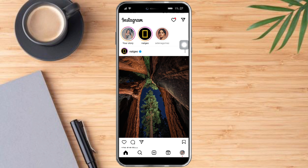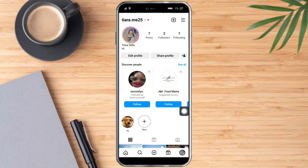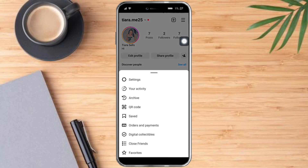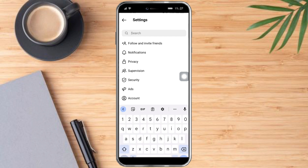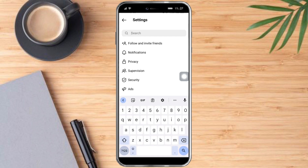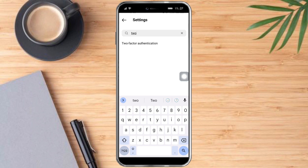Click this icon on the bottom right, and in there you will see the three lines up there — just click that. Then you can see the settings, just click that. In here on the search bar, you just need to search for two-factor authentication — just by typing 'two'.